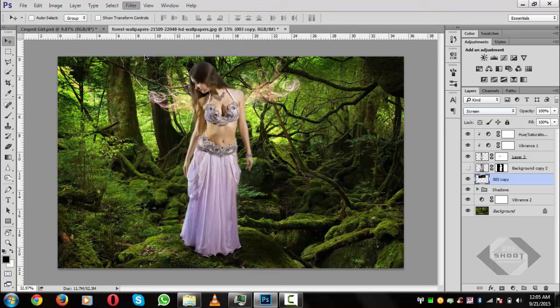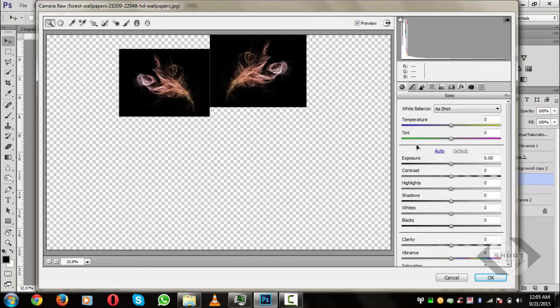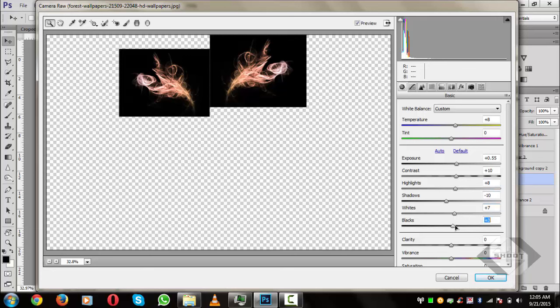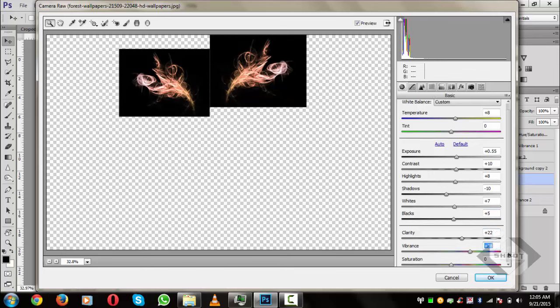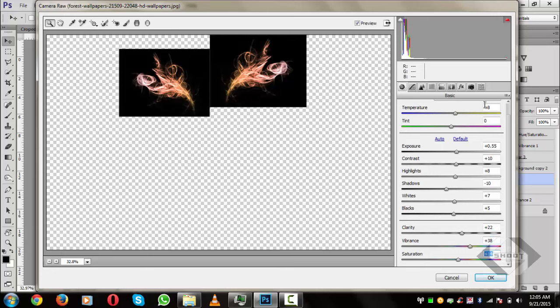Go to Filter > Camera Raw Filter. Once loaded, increase the temperature a little, increase exposure, highlights a little, decrease shadows, increase whiteness and blackness, and increase clarity and vibrance. Final values: temperature +8, tint -9, exposure +0.55, contrast +10, highlights +8, shadows -10, whites +7, blacks +5, clarity +22, vibrance +38, saturation +14. Hit OK.